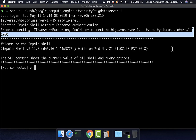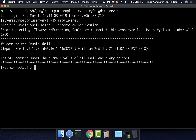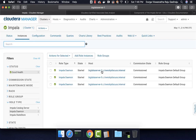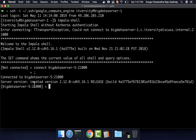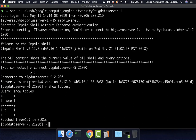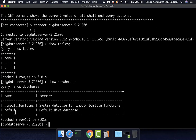Once you launch Impala shell, if you want to connect to a particular Impala daemon, you can say 'connect big-data-server-5:21000' and hit enter. All Impala commands end with a semicolon. It is now connected to Big Data Server 5 on port 21000. We should be able to run commands like 'show tables' to list the tables — currently there is only one table named 't'. You can also say 'show databases' to list the databases; only the default database exists.